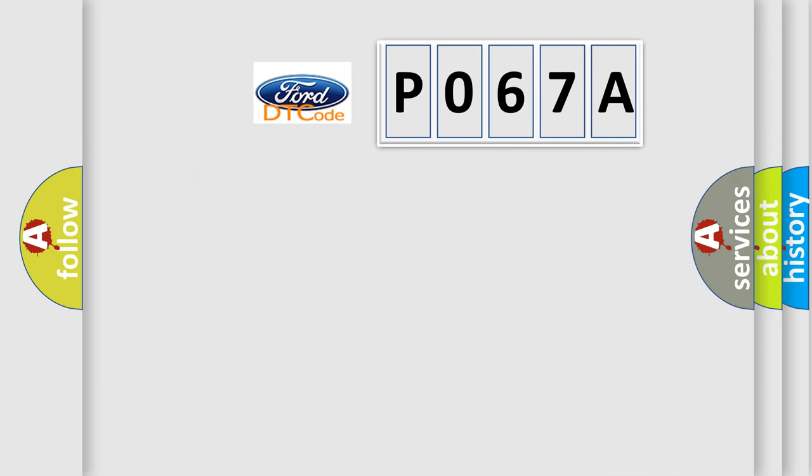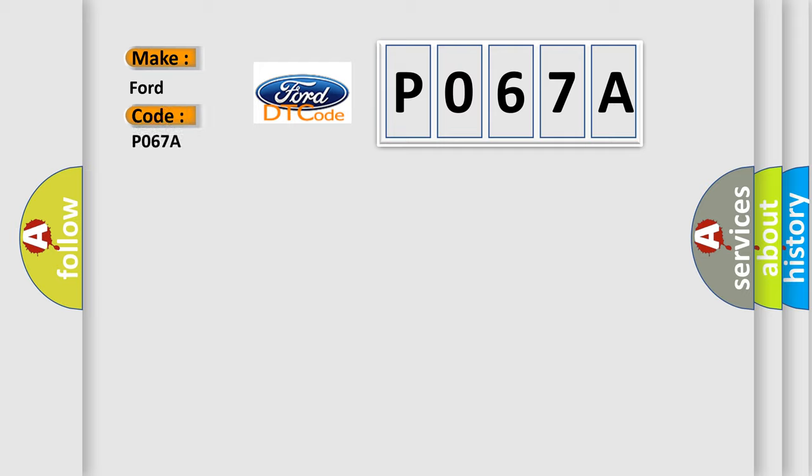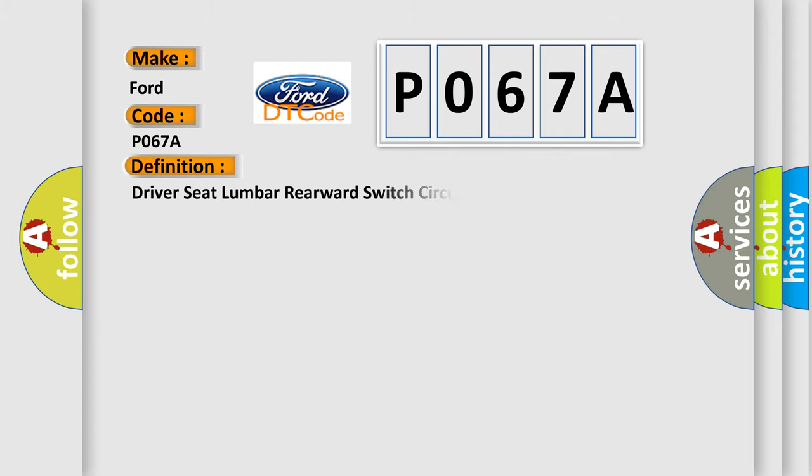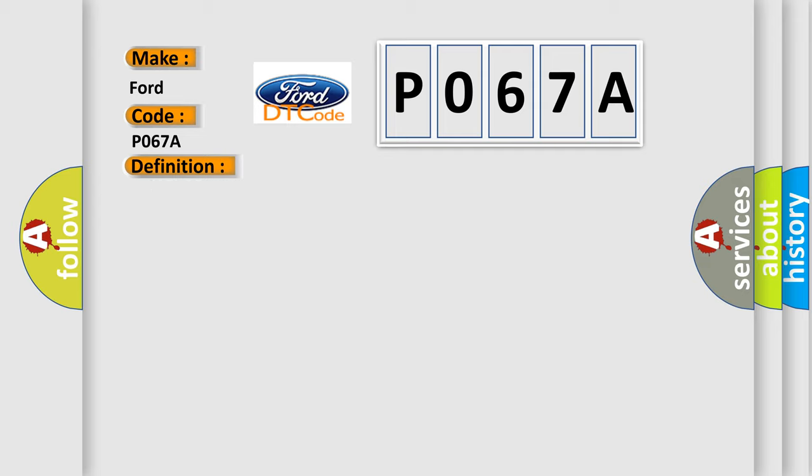So, what does the diagnostic trouble code P067A interpret specifically? The basic definition is driver-seat lumbar rearward switch circuit. And now this is a short description of this DTC code.